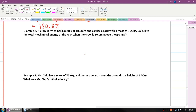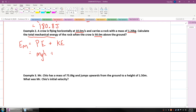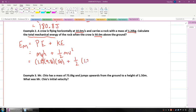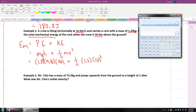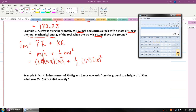Let's try another example. A crow is flying horizontally at 10 meters per second and carries a rock with a mass of 1.2 kilograms. Calculate the total mechanical energy of the rock when the crow is 50 meters above the ground. Again, mechanical energy total equals potential energy plus kinetic energy: mass times gravity times height, plus one-half mv squared. Mass is 1.2, gravity is 9.81, height is 50, plus one-half times 1.2 times 10 squared. That gives us 1.2 times 9.81 times 50, plus 0.5 times 1.2 times 100, for a total mechanical energy of 648.6 joules.